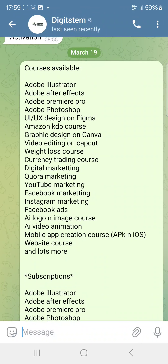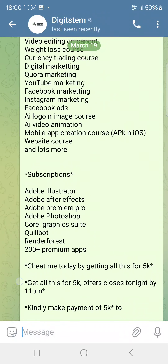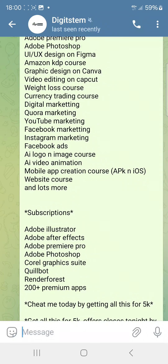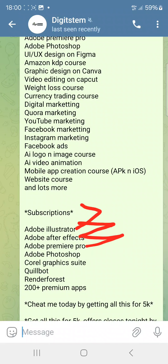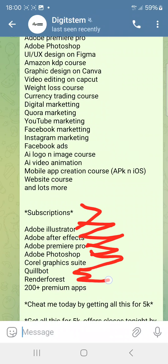There are lots more — over 50, or even more than 100 courses you're going to get access to. Another thing I'm giving you is a subscription — you'll get access to Adobe Illustrator, Adobe After Effects, Adobe Premiere Pro, Adobe Photoshop, and other tools like Canva, Crello, Trender, Forest, plus over 200 premium apps.